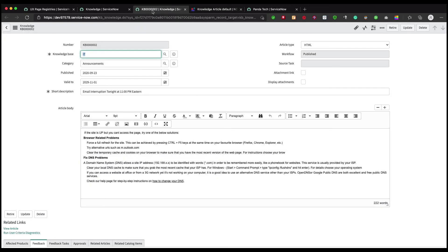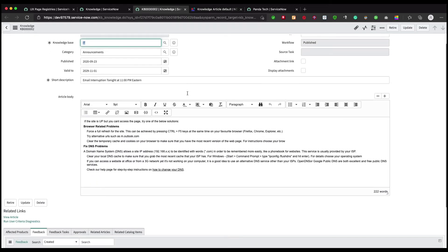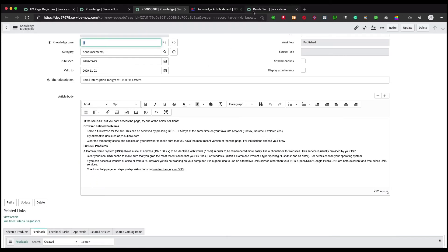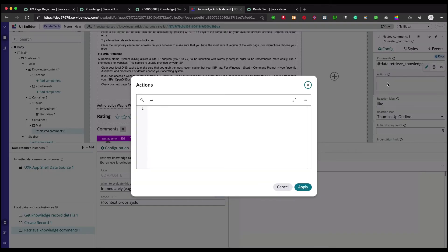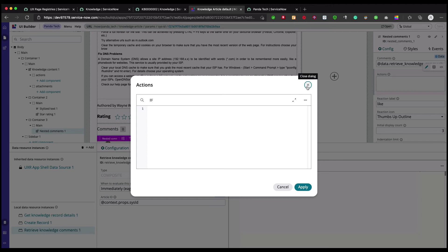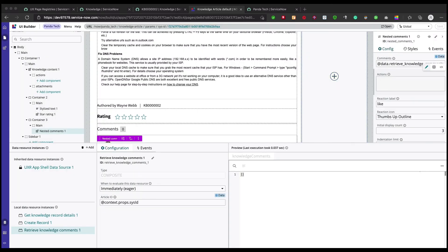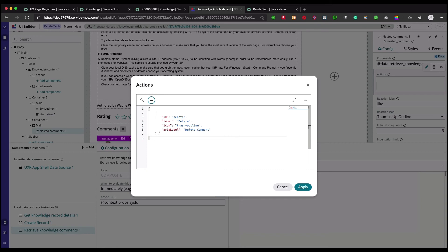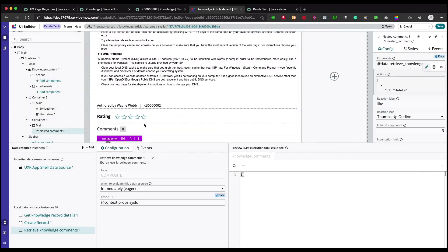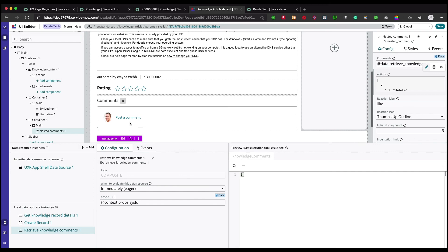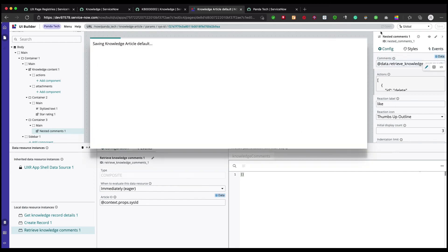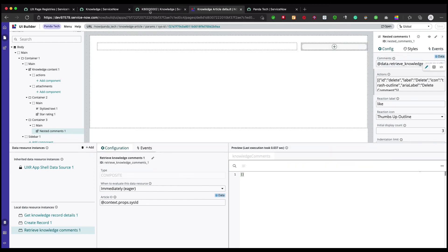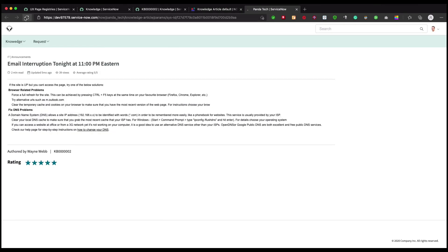For this knowledge article we will just retrieve the comments. One thing you might want to add here is the actions. When you open any existing comment, you can delete it as well. So you can add it in the actions. You need that JSON in a certain format, and if you copy that, paste it. It's basically saying what would be the icon and stuff like that, then you just say apply and save it.